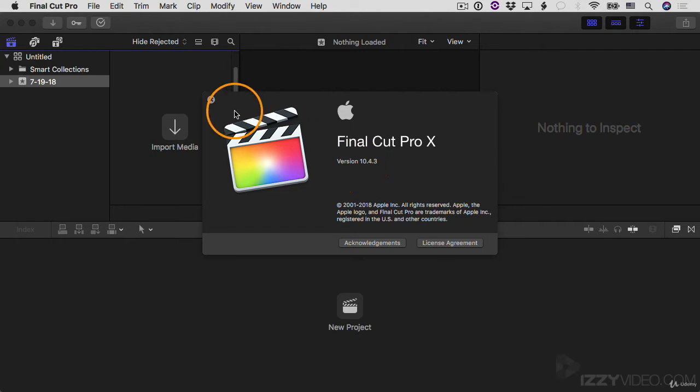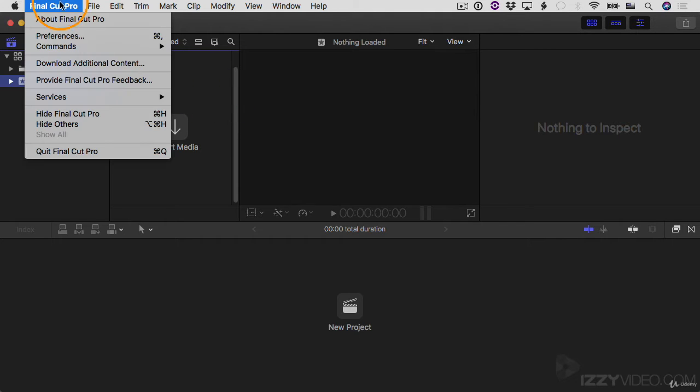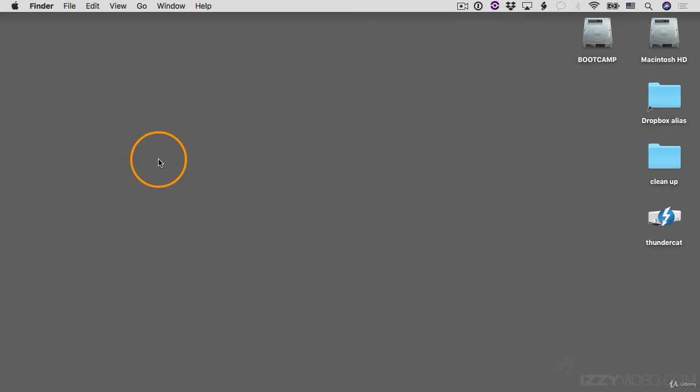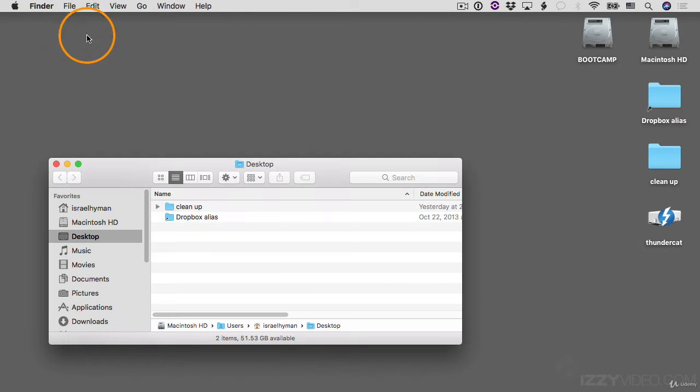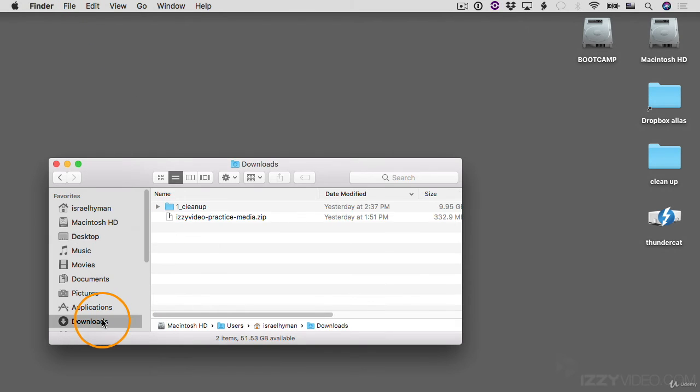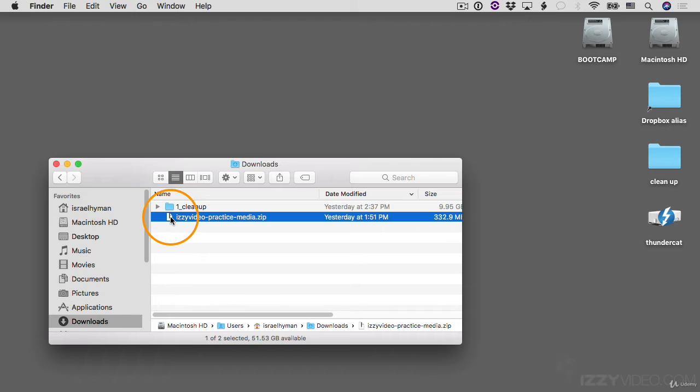I'm going to close this window down and then close Final Cut Pro completely. I'll close Final Cut. In the Finder, I'm going to go to File, New Finder Window. I'm going to go to my Downloads folder and you can see there's a file here in my downloads called Izzy Video Practice Media. This zip file contains all of the practice media that I'm going to be using as I build this project today. You can download it and unzip it and then use the same media you see me using.